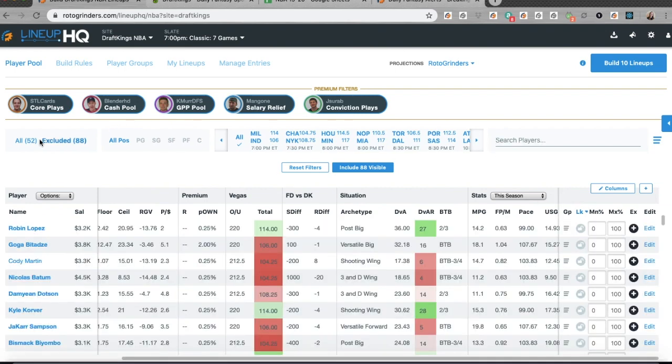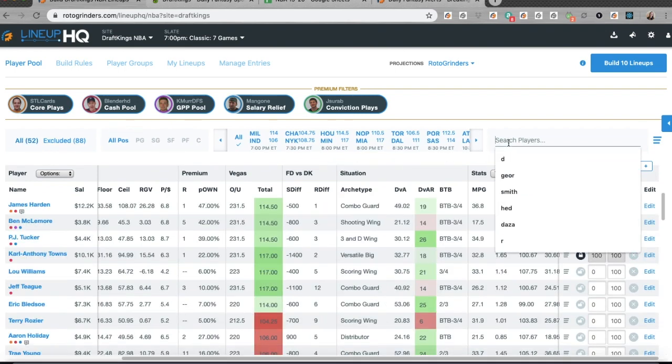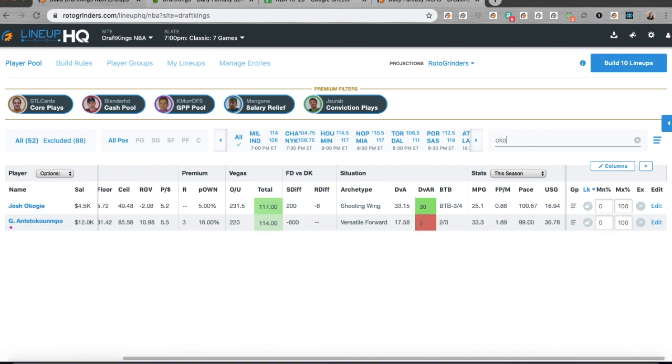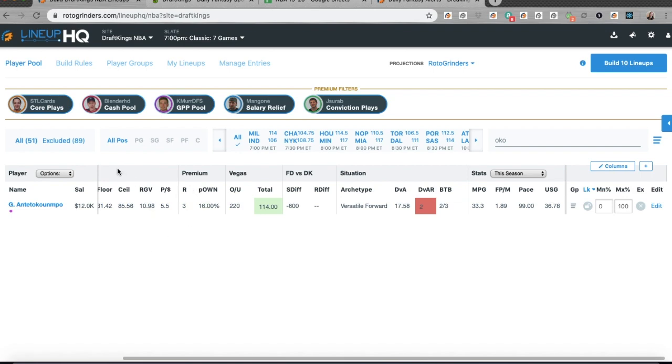I also need to go remove somebody from my list, so I need to go find Josh Okogie and get him out of here because now he's out. I need to remove any locks for players I may already have in lineups so that I can rebuild all of my entries. I've already done that.